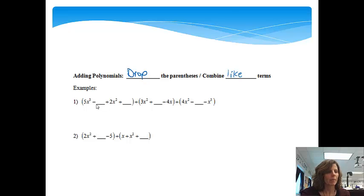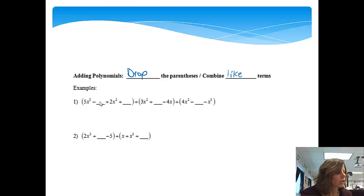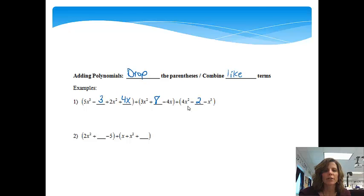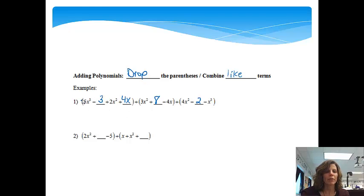In this first example, I'm going to put a 3, a 4x, an 8, and a 2. Notice they're not all in standard form, and that's okay, but we have three different polynomials. We're going to drop the parentheses — if you just want to scribble them out, they don't really mean anything because we're adding, so you can just pretend like they're not there.